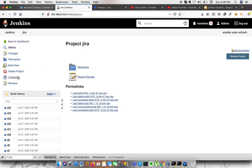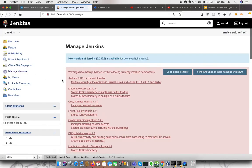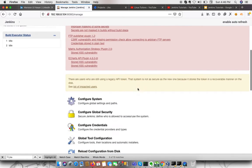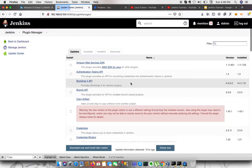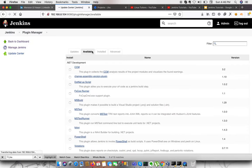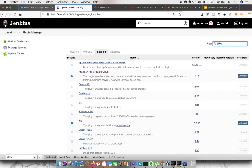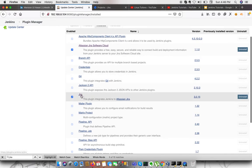For this, first we need to install a plugin in Jenkins. Go to Manage Plugins. In the Manage Plugins section, go to the Available tab and search for a plugin called Jira. I already installed it, so it will be displayed here. We would need this plugin.